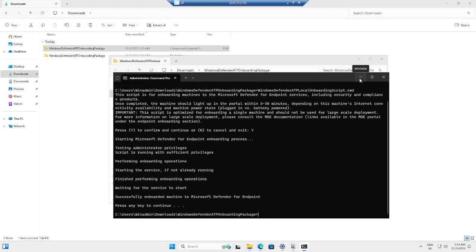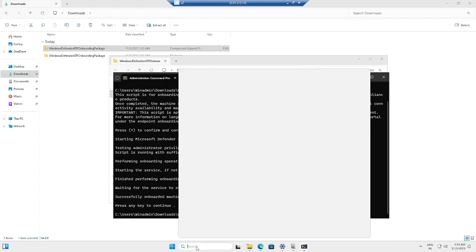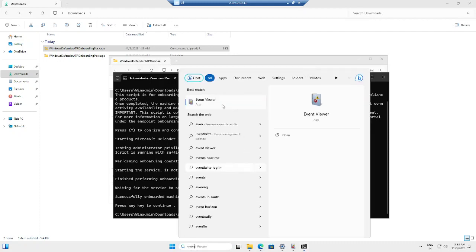How can I make sure whether the onboarding is successful from the client side? I could see the message saying successfully onboarded machine, but I still need to validate. In that case, I can go to Event Viewer.